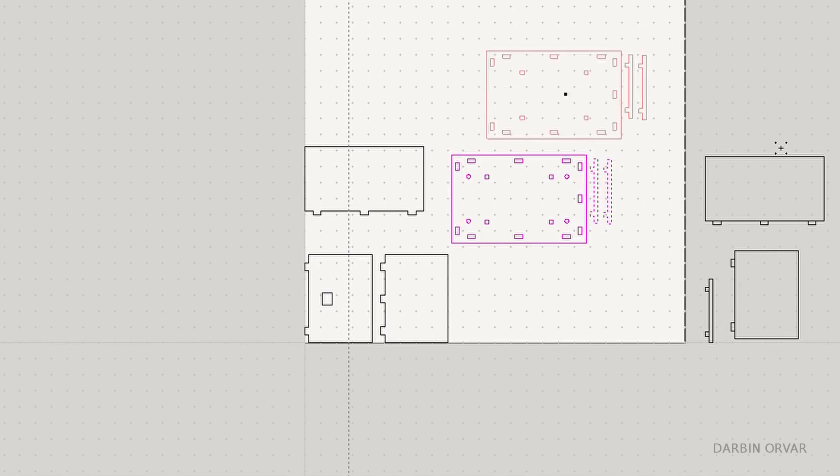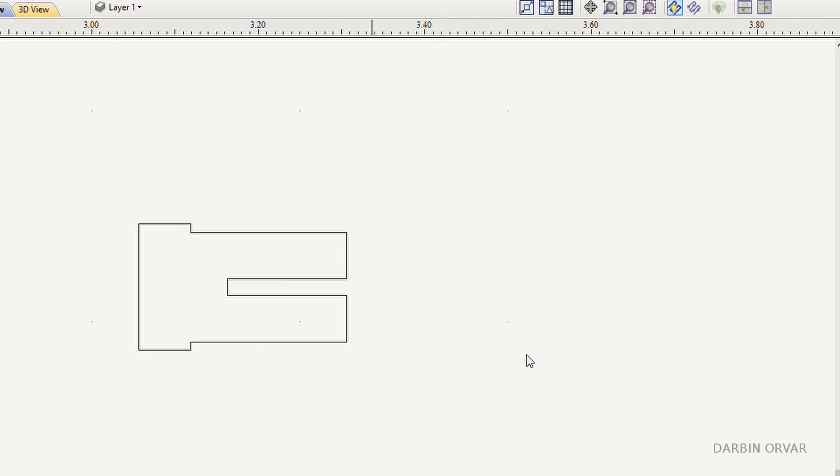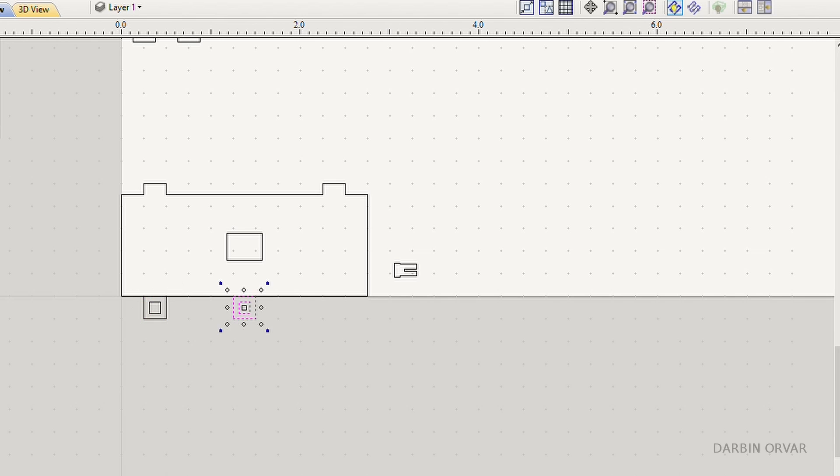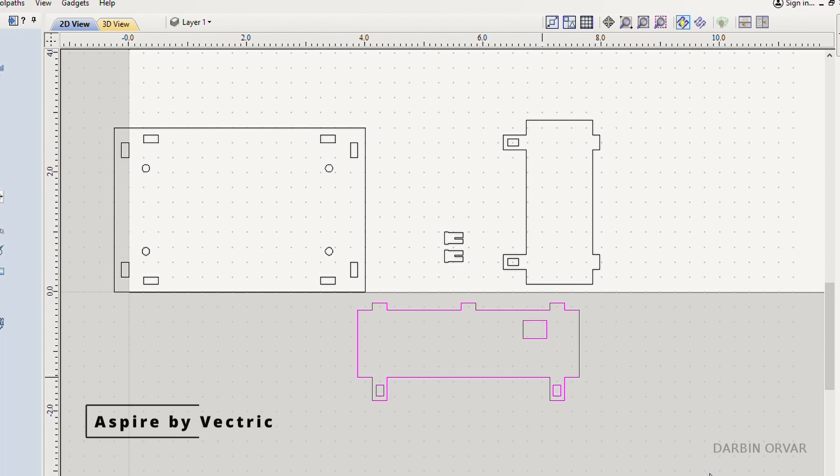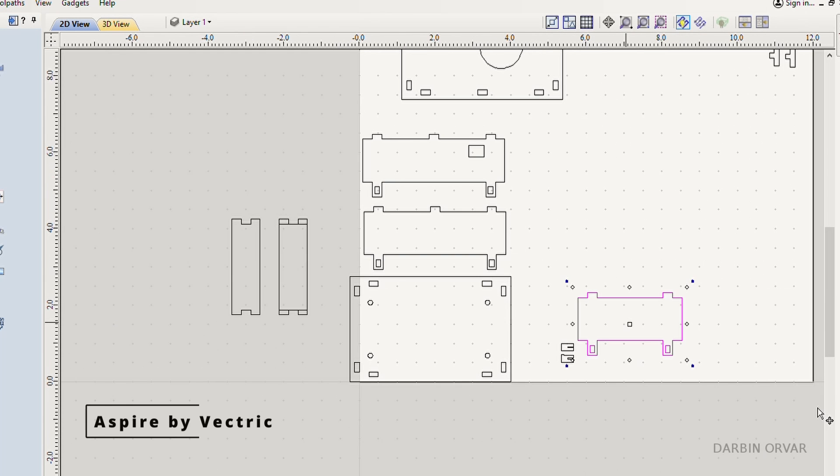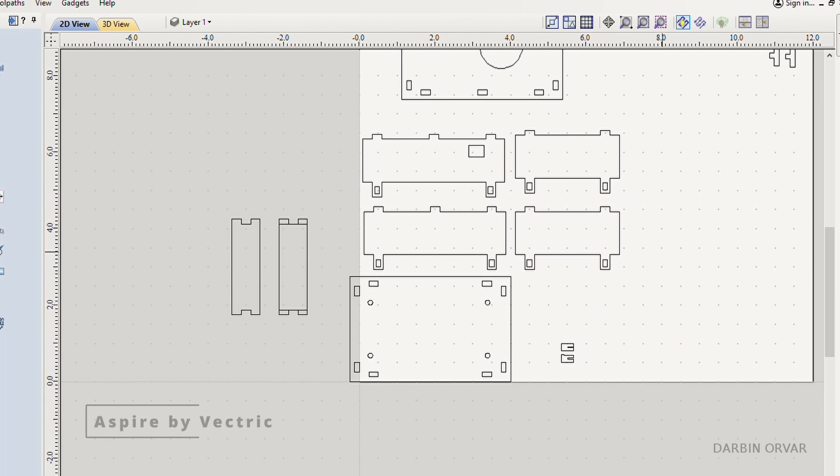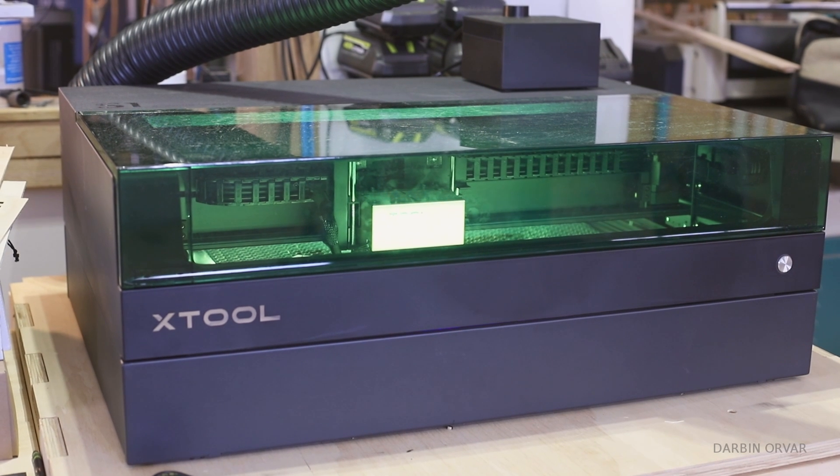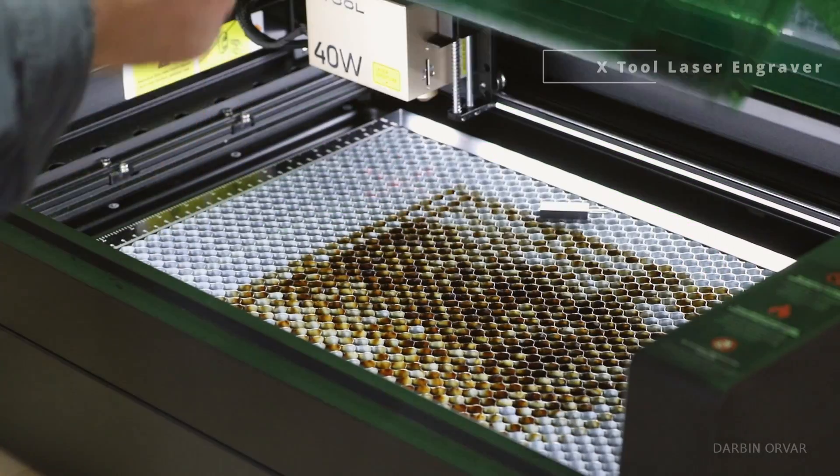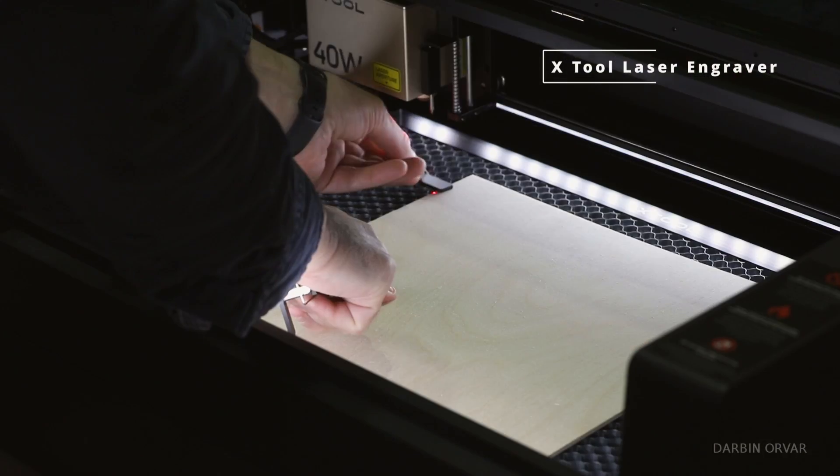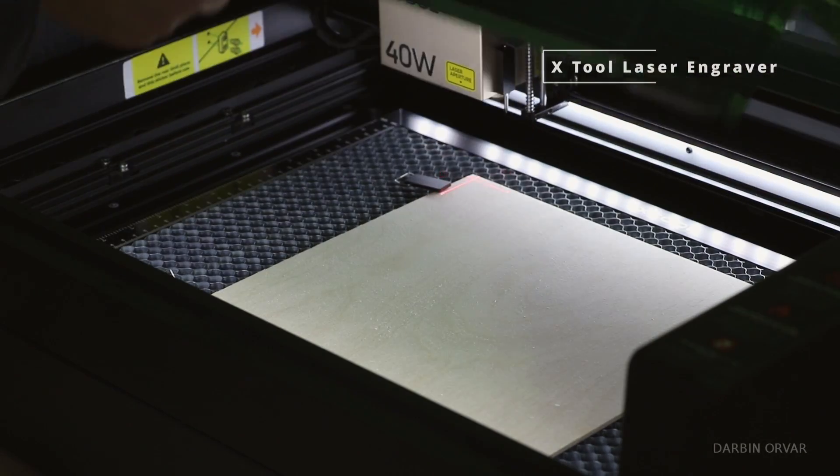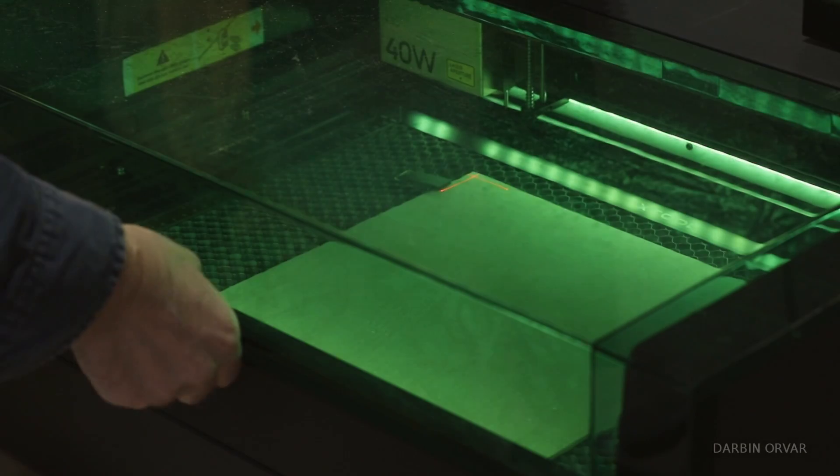But before working on that, let's design a box to hold the client side. I'm using Aspire by Vectric to design before exporting it to the laser. This is the X-Tool laser engraver, a new machine we're testing out.